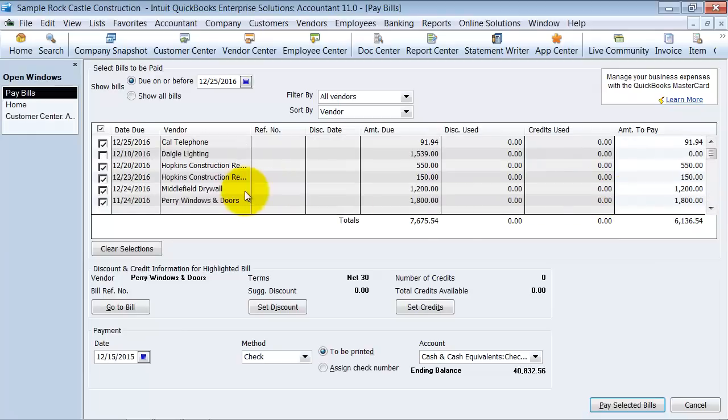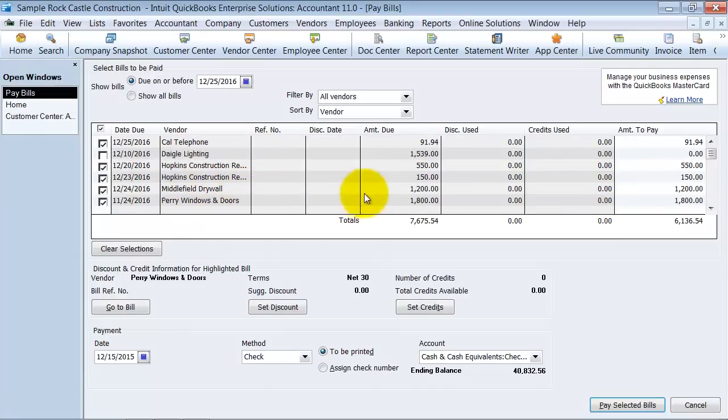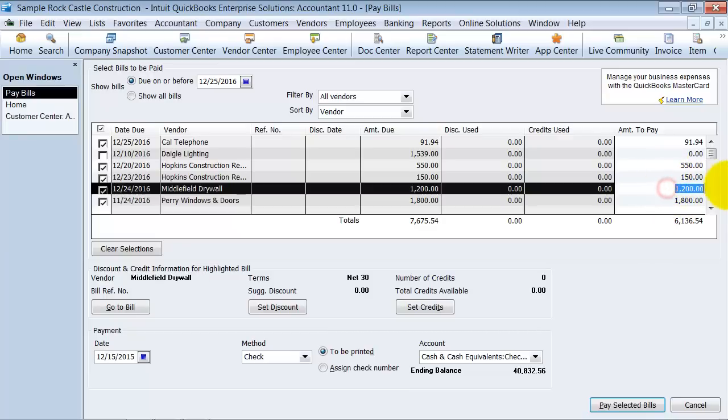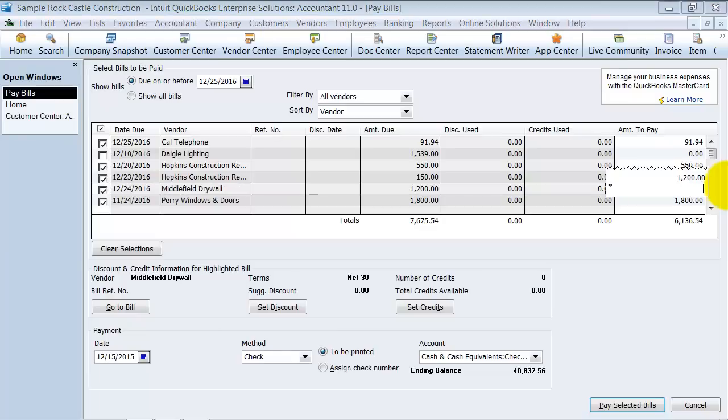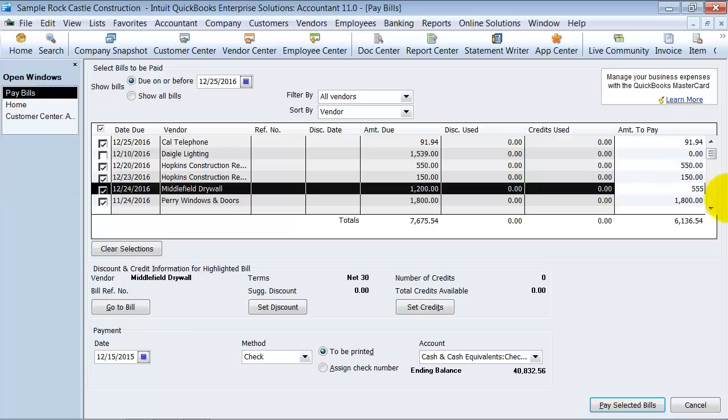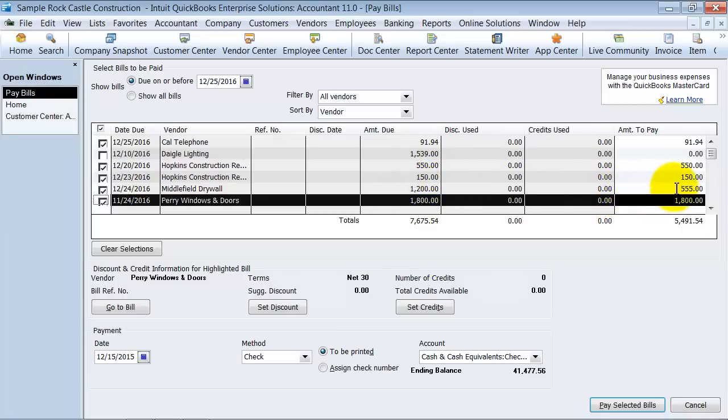Let's say on the middle field drywall bill, we're only going to pay half of it up front. So what you can actually do is over here where it says amount to pay, you can highlight that and change it to be whatever you want it to be. If you wanted it to be 35%, you can multiply it by .35. It acts just like a calculator. Or you can just say, I want to pay $555 on this bill. What it'll do is it'll calculate for you $555 and keep the amount due in there until the time you pay off the rest of it.